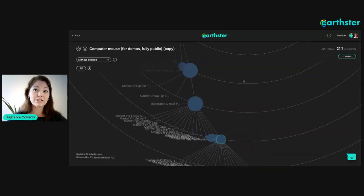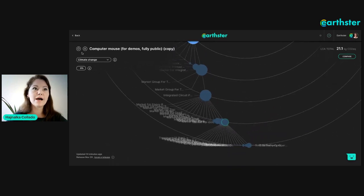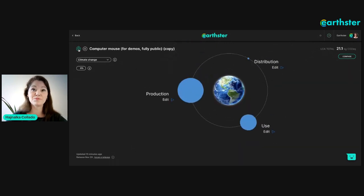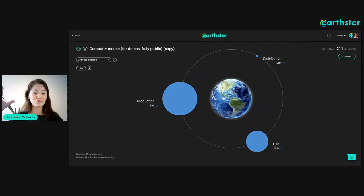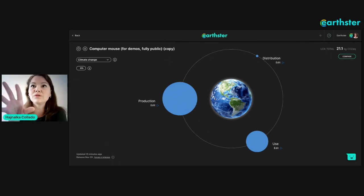Now let me zoom out. When you click the little house icon it resets the diagram — especially useful when you have zoomed out this much.